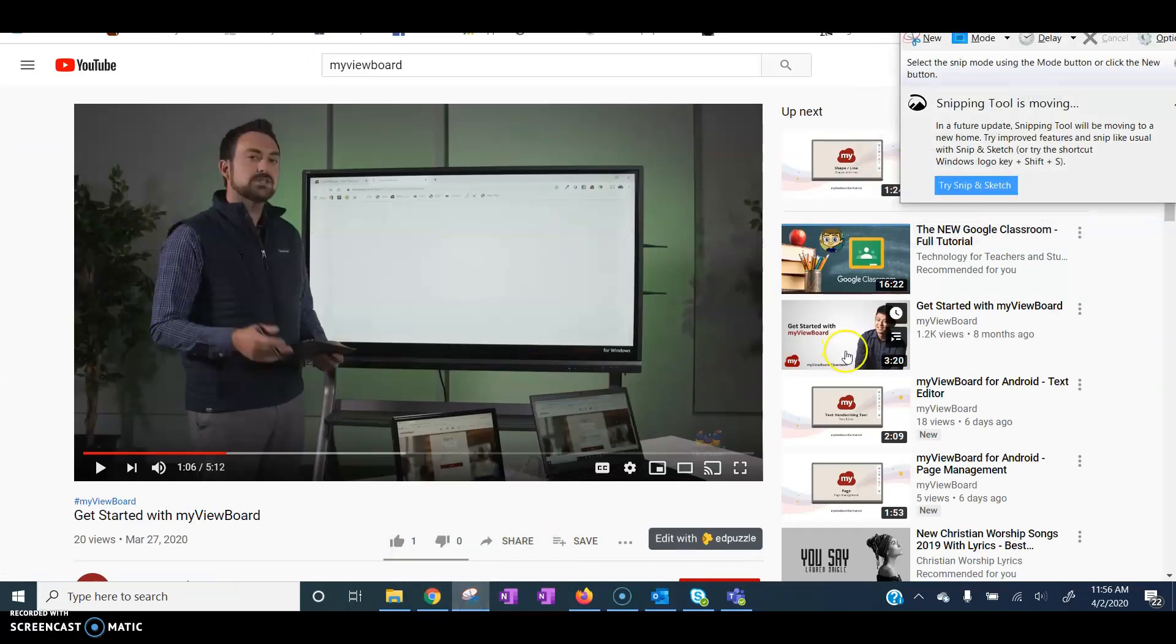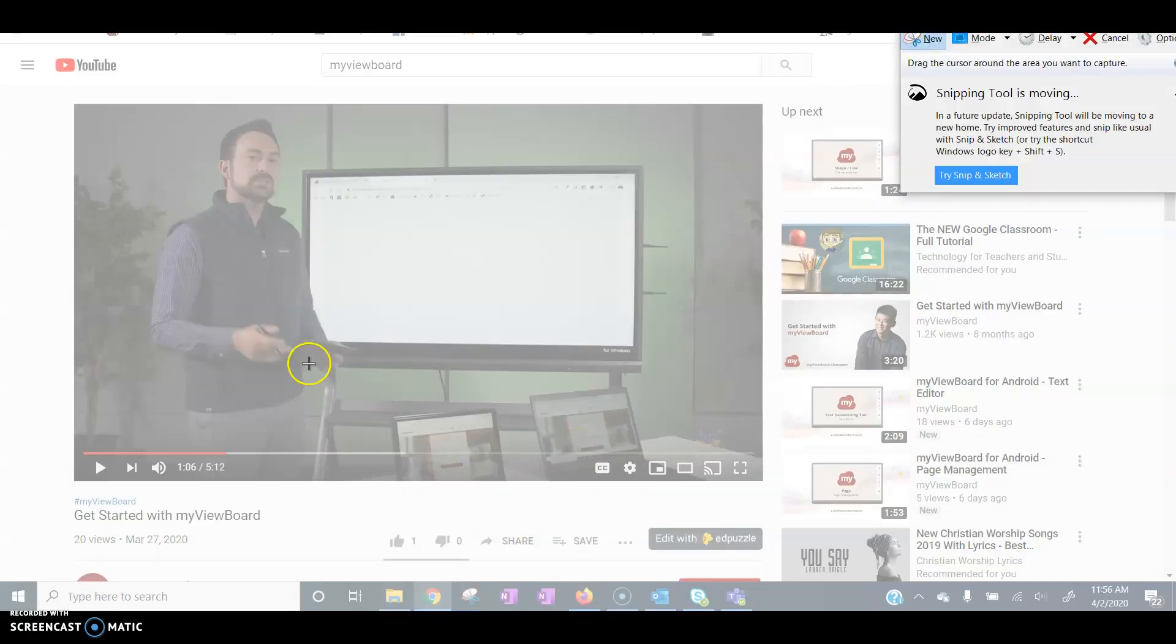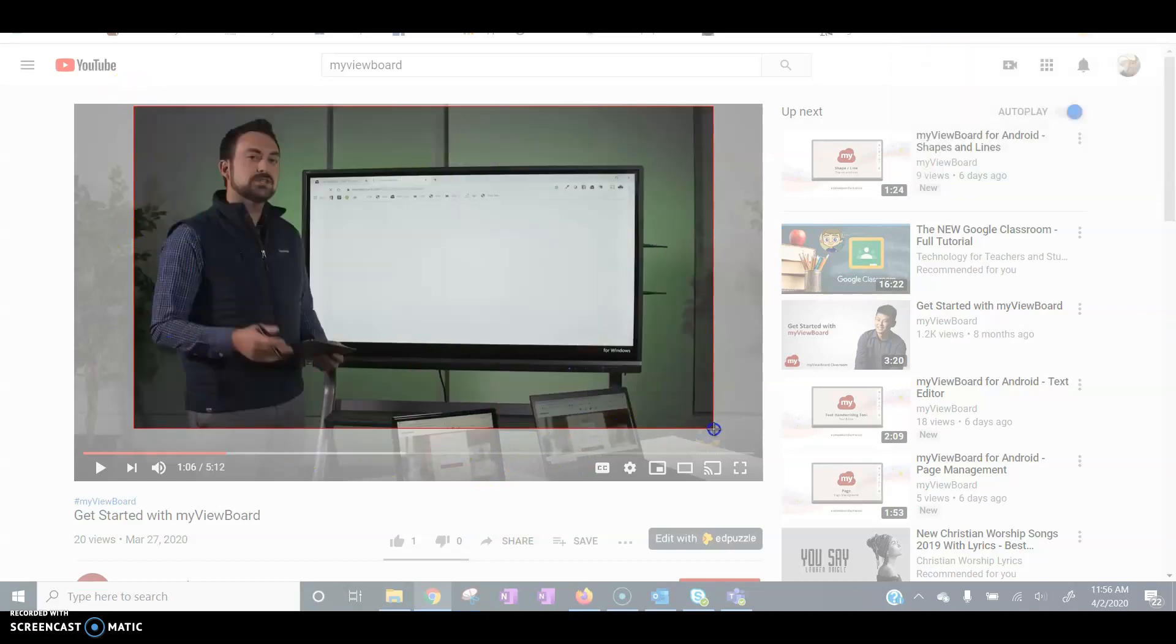I'm going to open my snipping tool. Once I have the screen open that I want to snip, click on New. Take a snip of that right there.